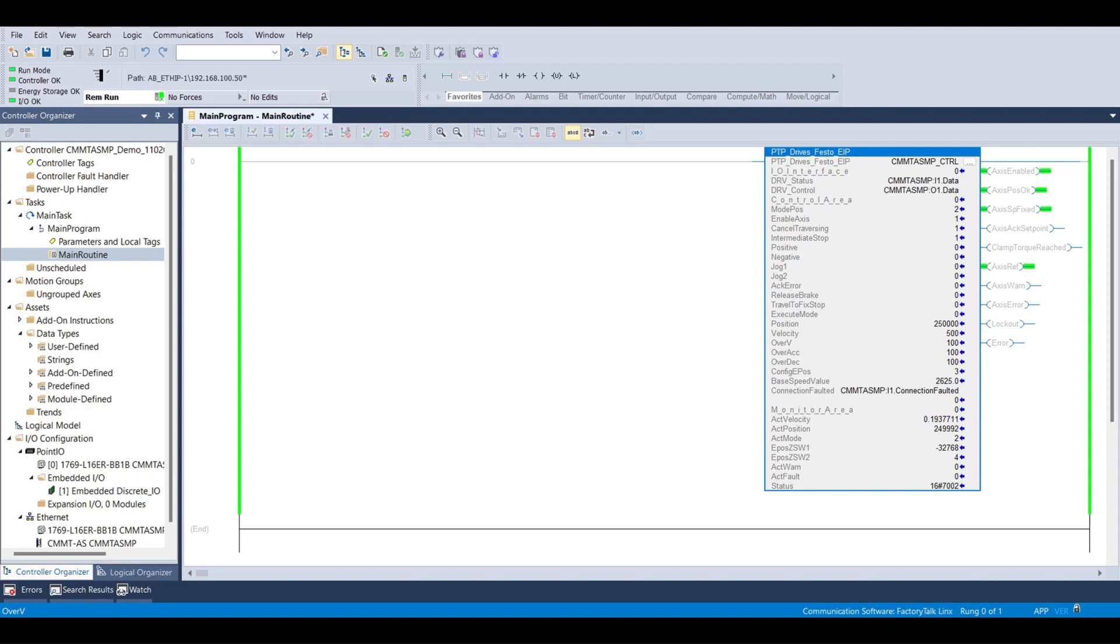There are two MDI moves that can be specified through the Festo AOI. The first is requested by setting mode pause to 1, which will specify the next move as a relative move. The second is requested by setting mode pause to 2, which will specify the next move as an absolute move.